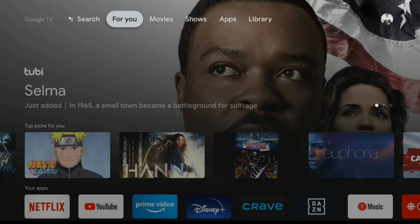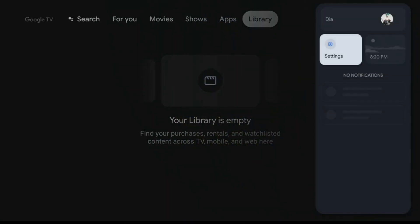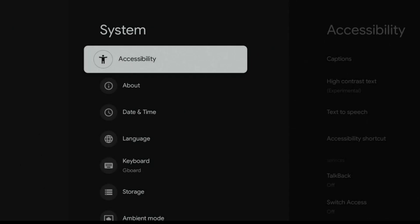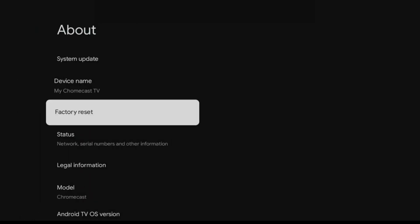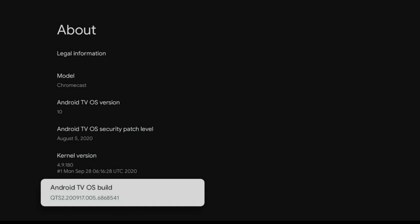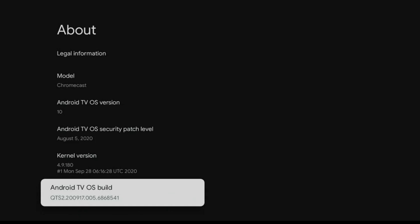Once you are signed into your account and the device is booted, go all the way to the right onto your icon, then go to Settings, then scroll down to the bottom where you see Android TV OS build. This is where you have to click on it seven times in a row to unlock a secret feature — one, two, three, four, five, six, seven. You are now a developer.